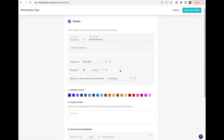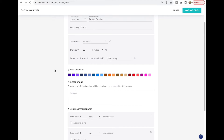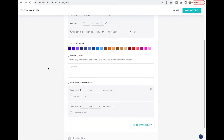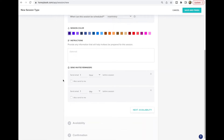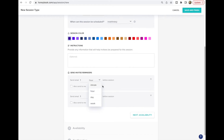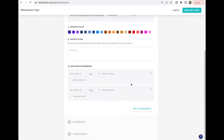For when the session can be scheduled, I usually say indefinitely, but if you have a rolling window or fixed date range you can do that as well. I like to just manually put in the dates I'm available. You can select a color for the session type, add instructions if you need to give specific details on the confirmation email to your clients, and set invite reminders — for example, a week before or a day before their session.